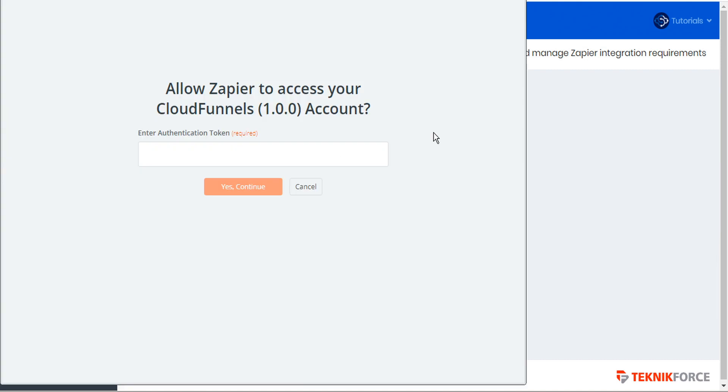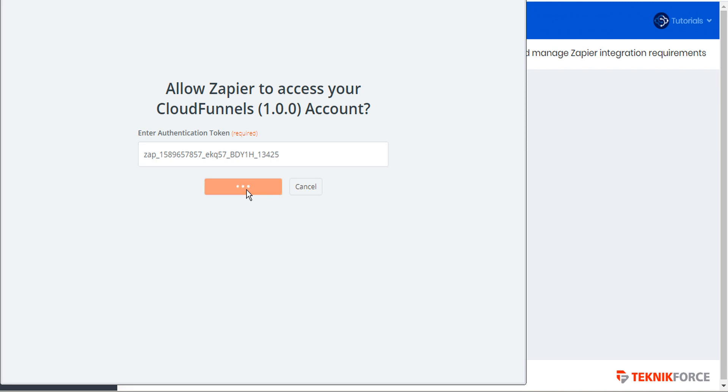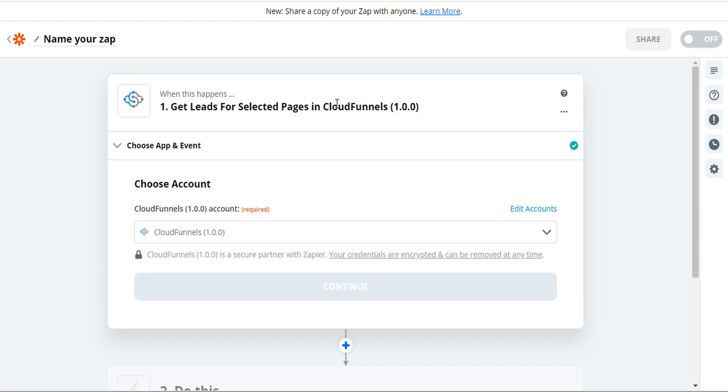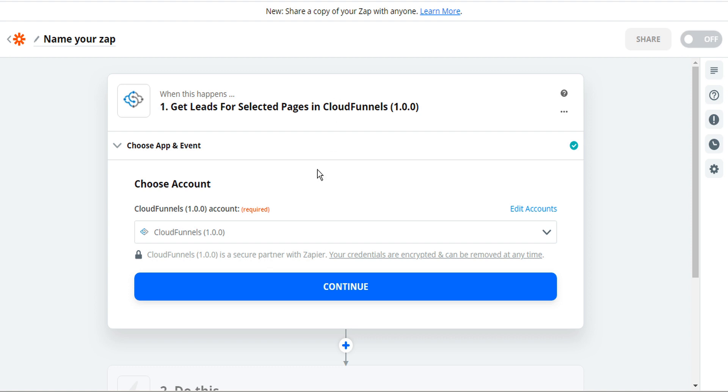Then we can go back to the Zapier authentication and paste our token in here and then click yes to continue. Zapier confirms the authentication token and then we can click continue.